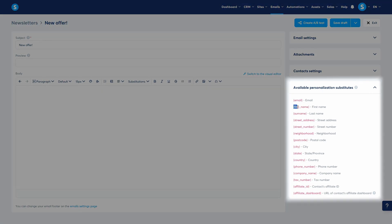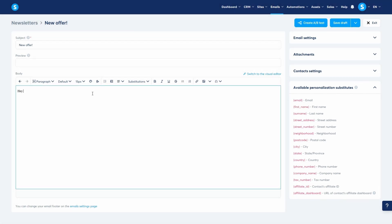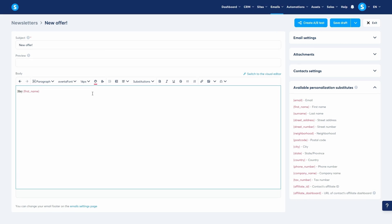To increase engagement, use the Available Personalization Substitutes section. For example, writing Hey First Name will automatically insert each contact's name, making the email more personal.